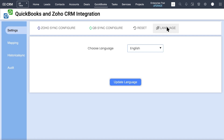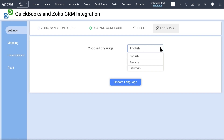This extension has multi-language support. To select the language, click on the Language tab. You can access this extension in three different languages: English, German, and French. Select the preferred language from the drop-down and click on Update Language.